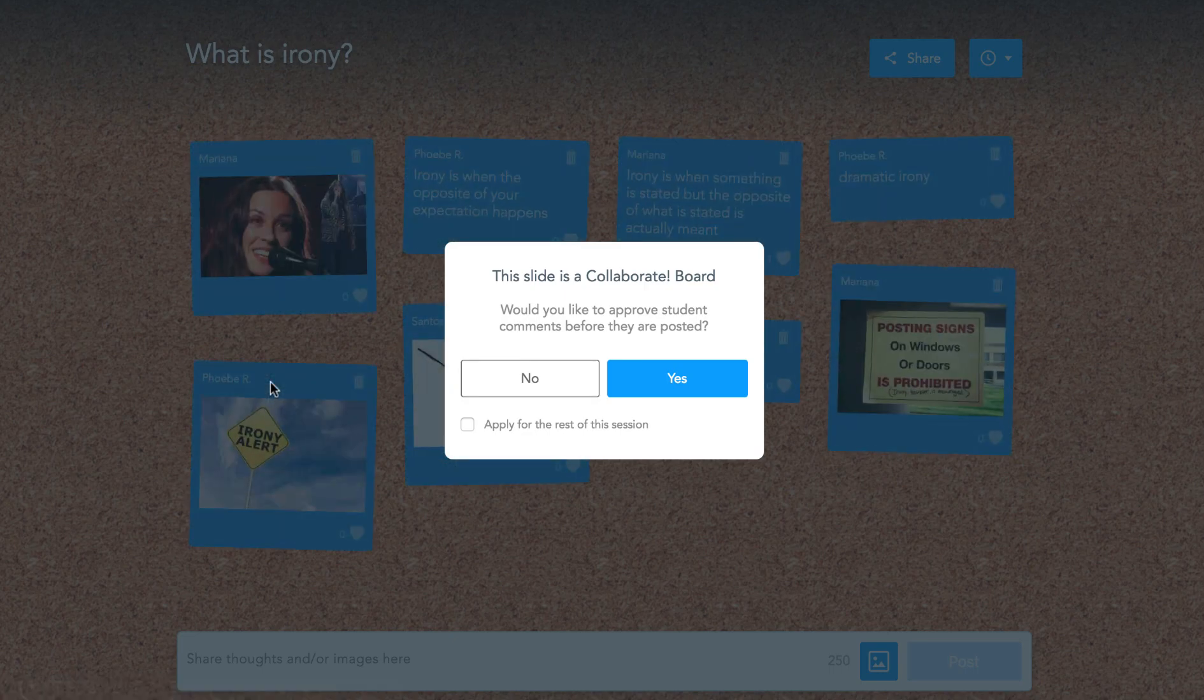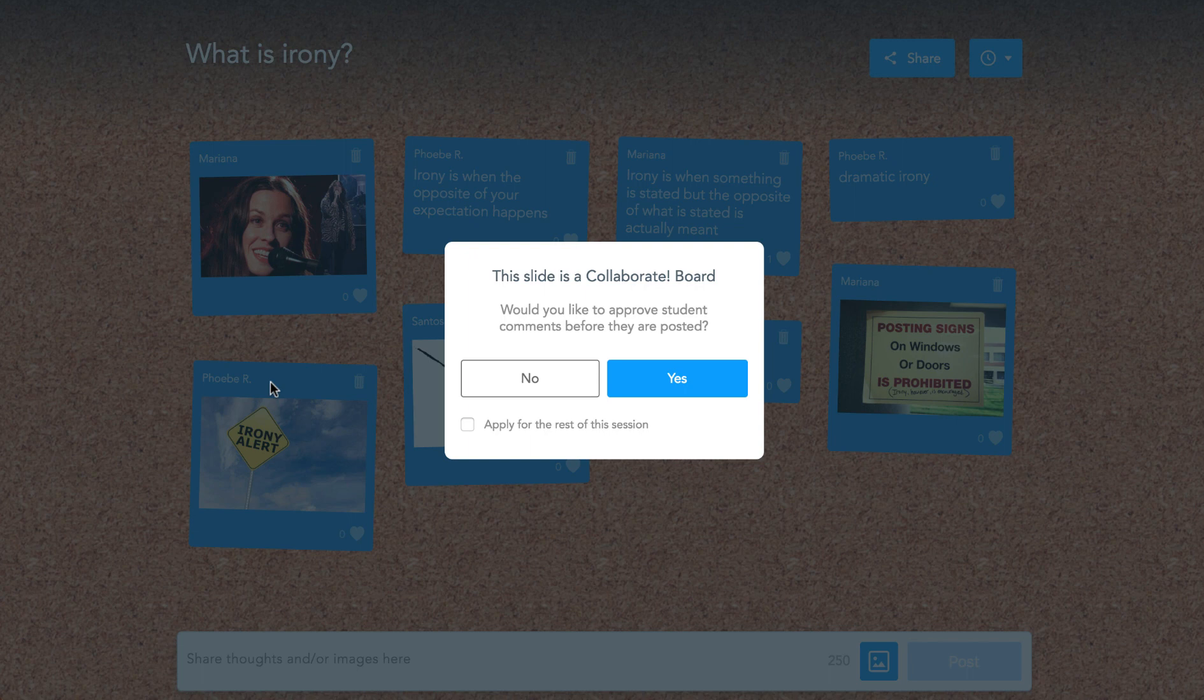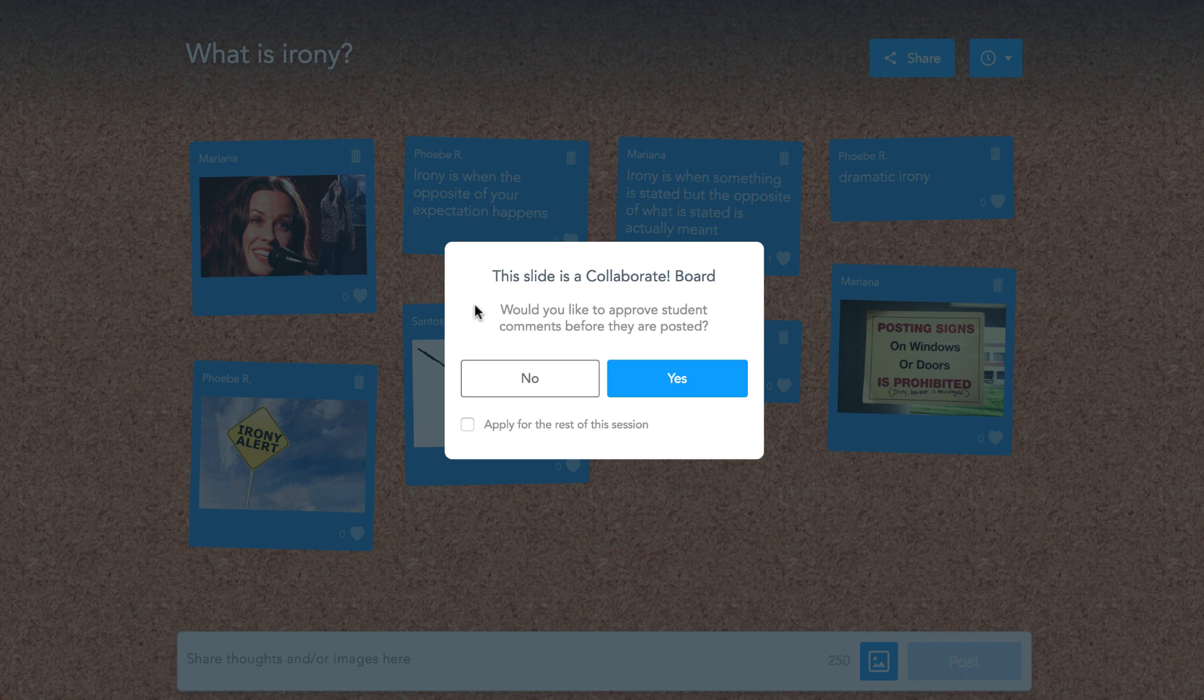As the instructor, you'll have the ability to moderate the board within a Student Pace lesson just like you can within a live lesson. If you choose to moderate the board, this means that you as the instructor have to approve the comments before they get posted to the rest of the class.